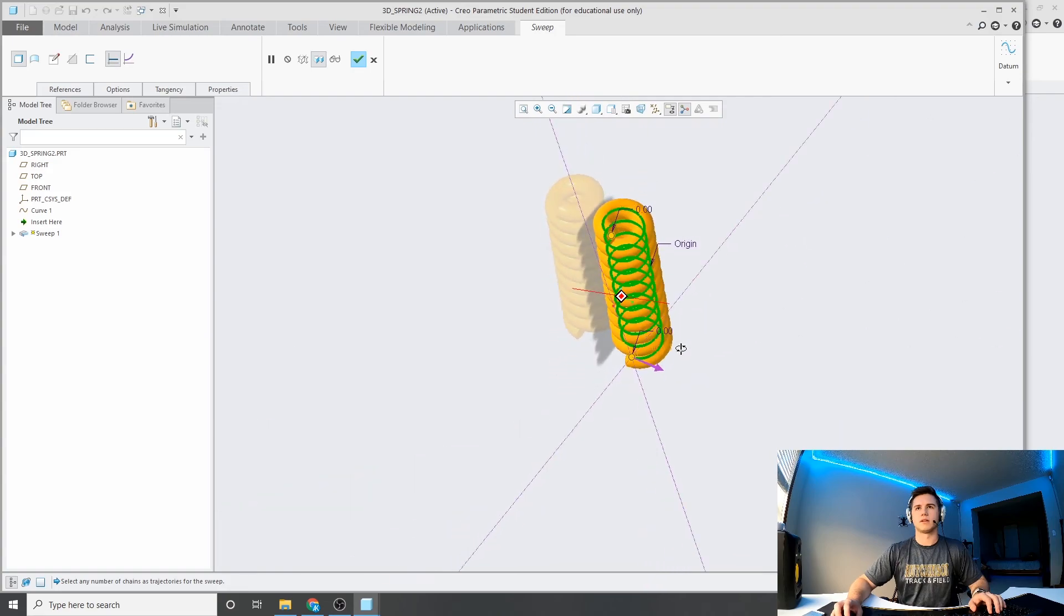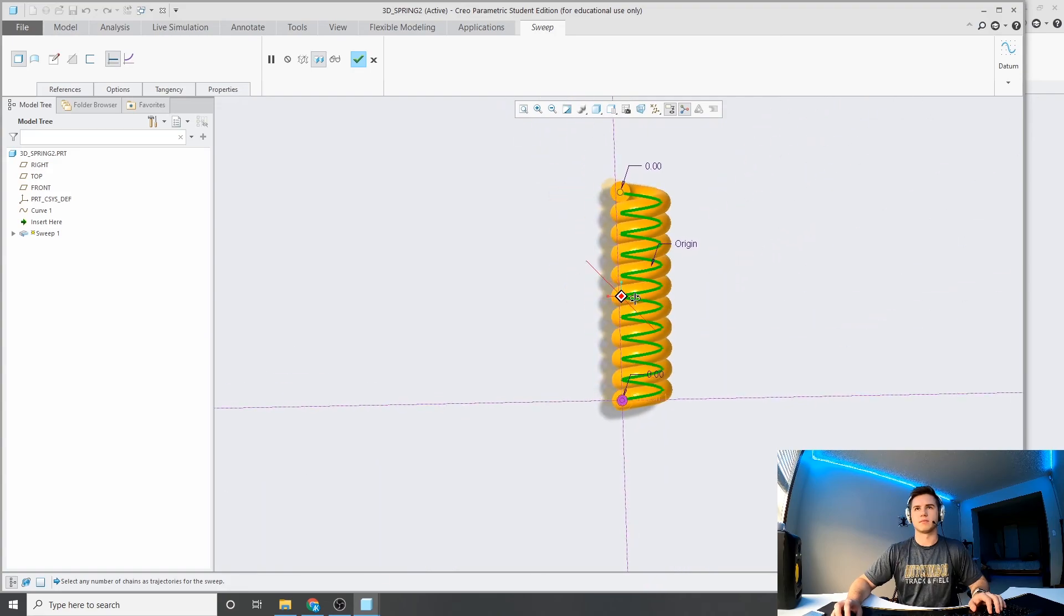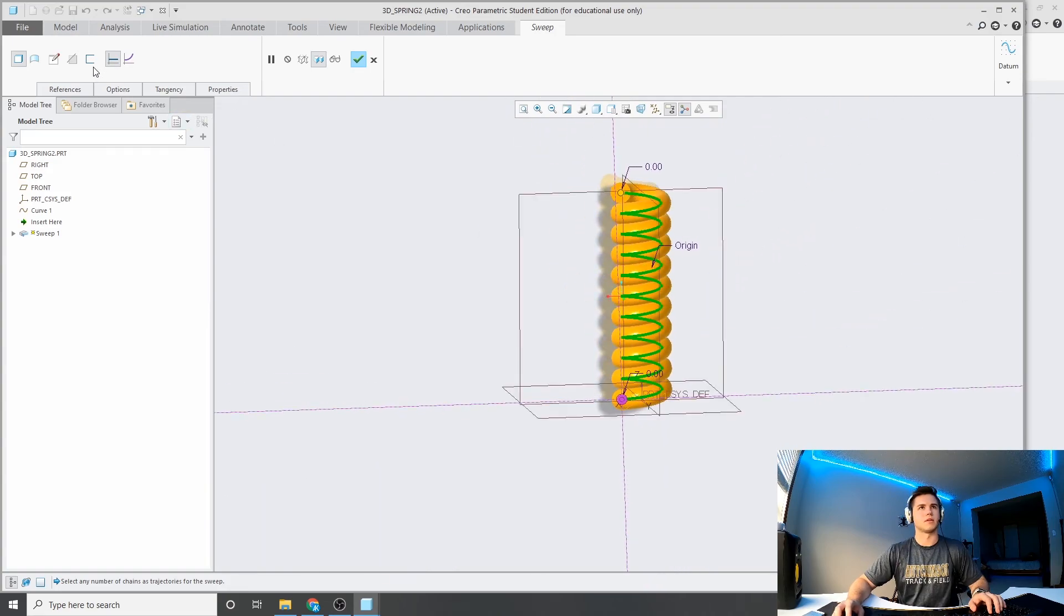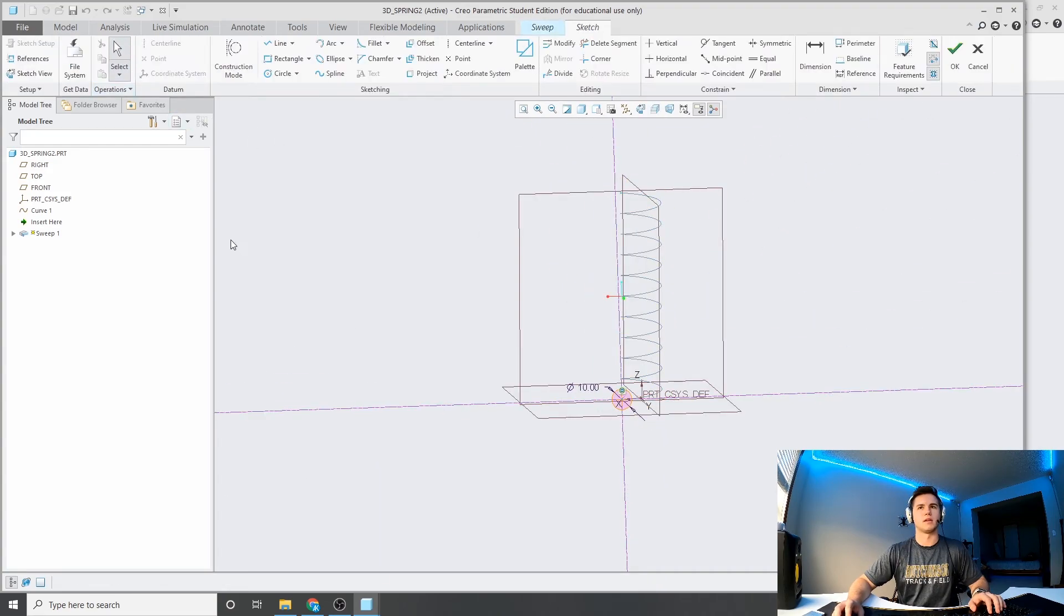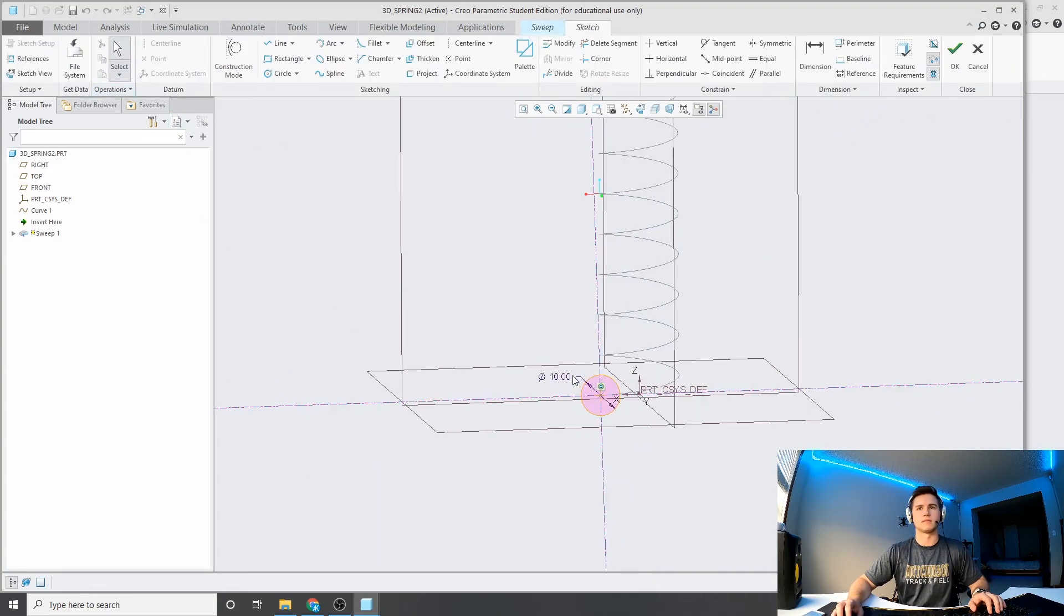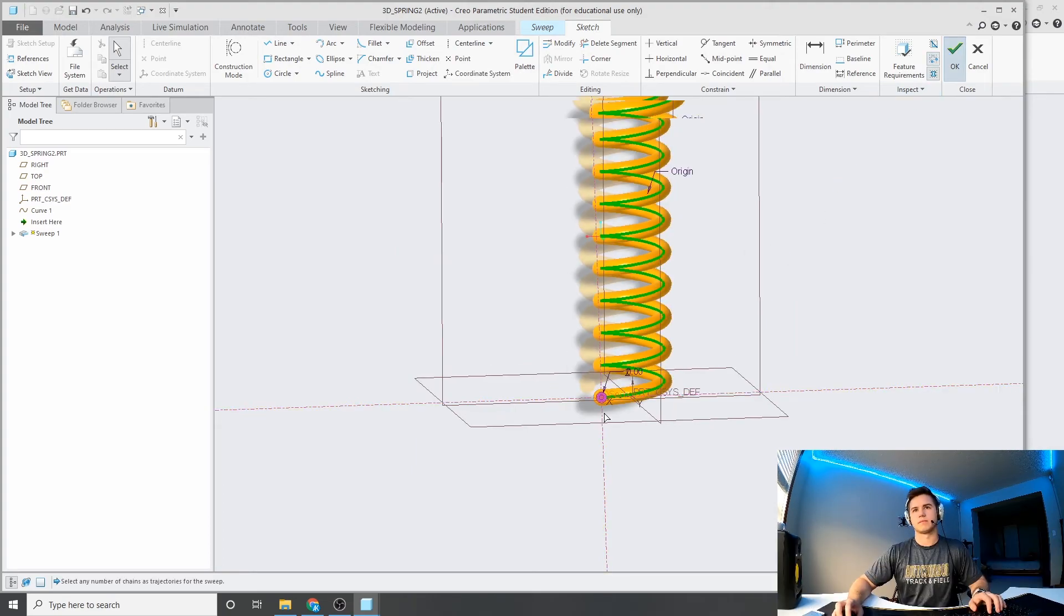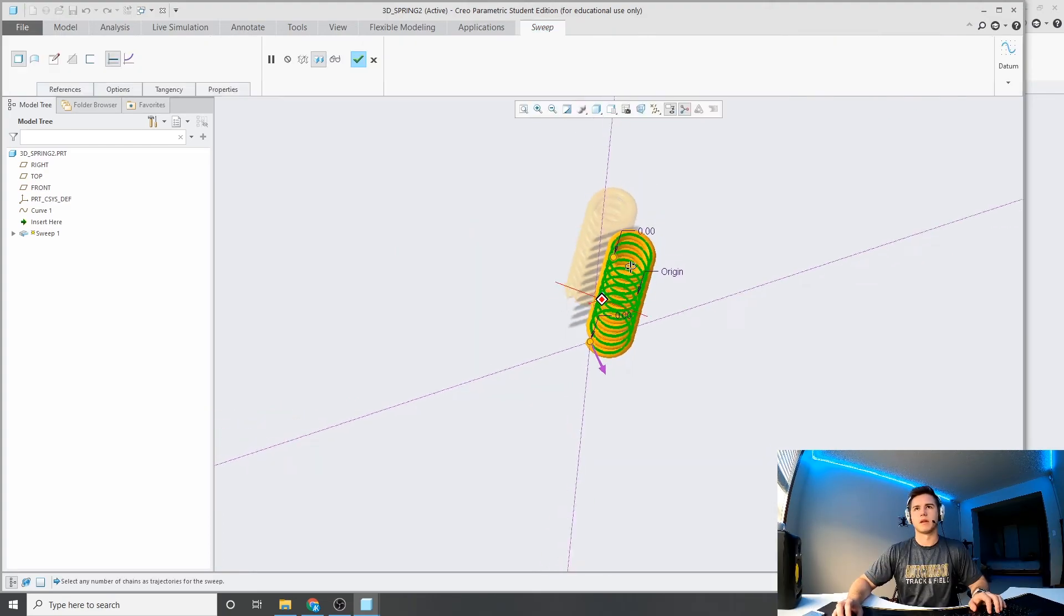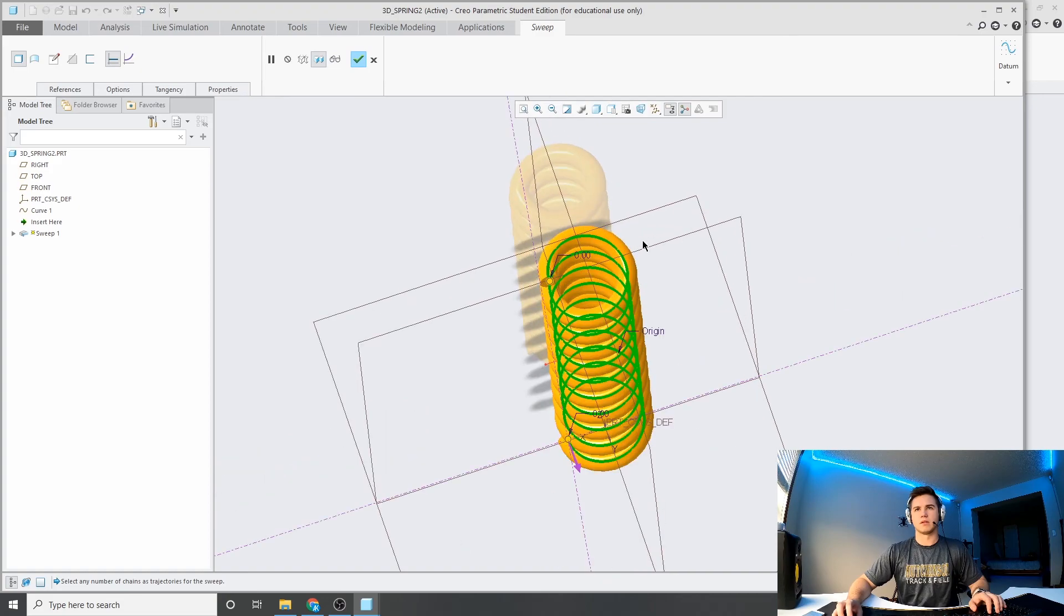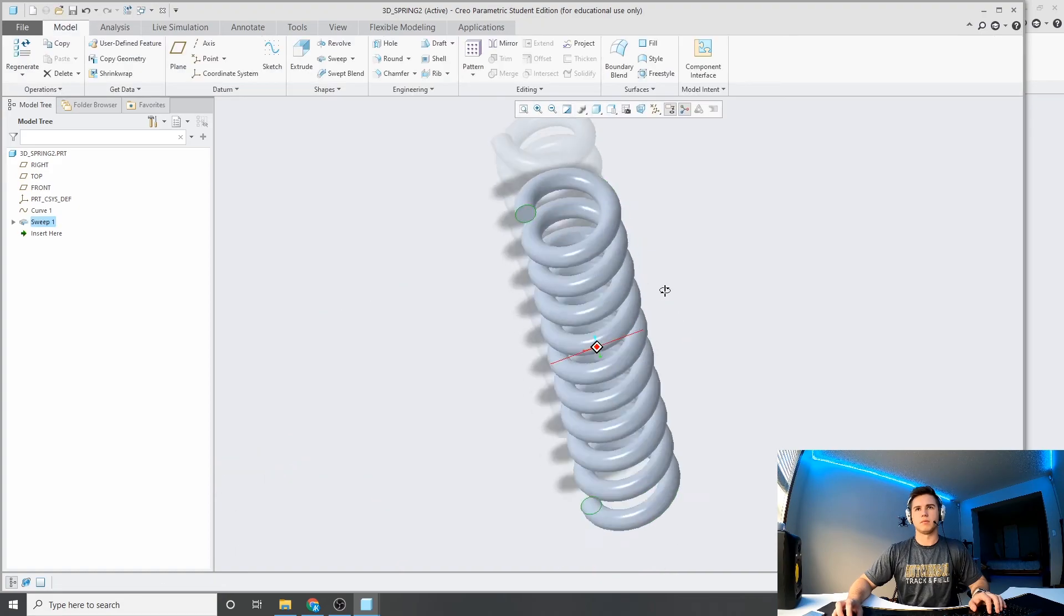OK, so that's a pretty thick spring, so I'll go back in here, and I can change that back down to 5. OK, and that looks a little better.